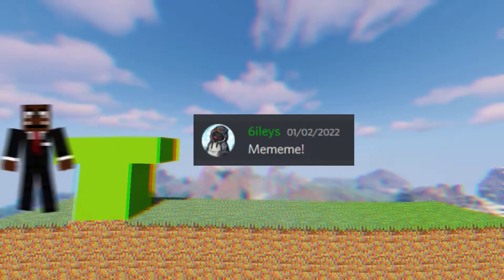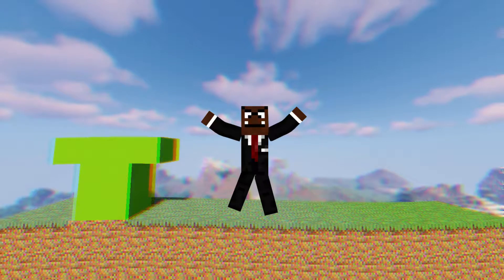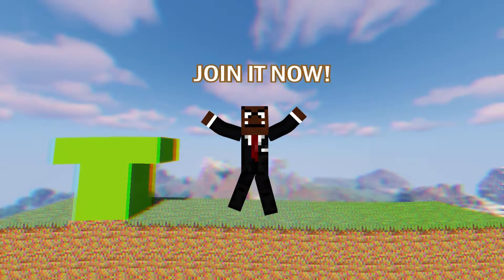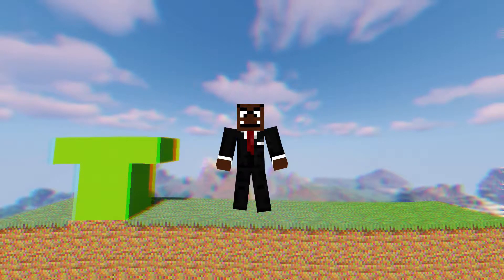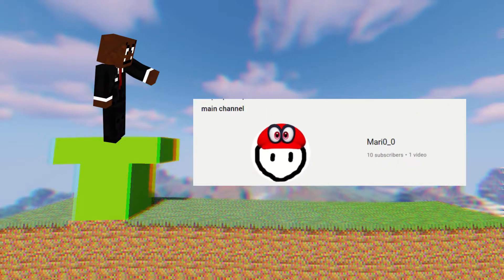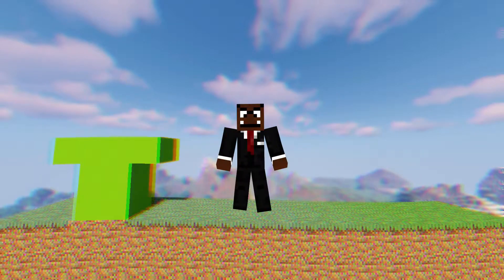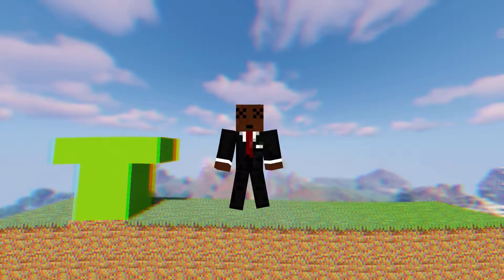Hey, look at this guy — he got a shoutout! Do you want to get a shoutout? Go ahead and join my Discord server, link in the description below. Also go ahead and subscribe to my main channel for more content that's not Minecraft-related. Let's get straight into the video.